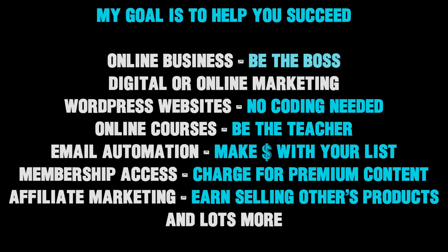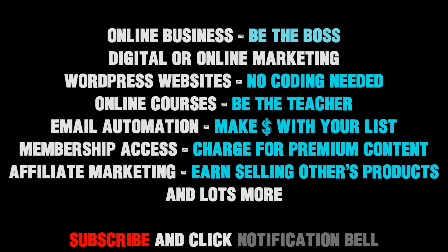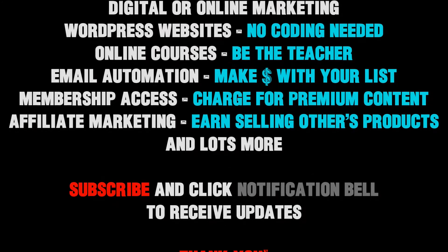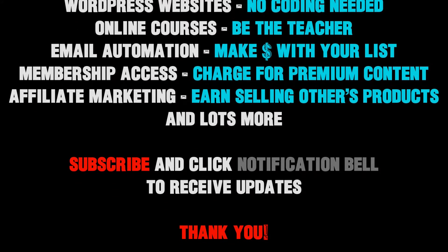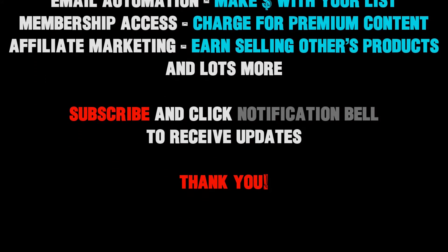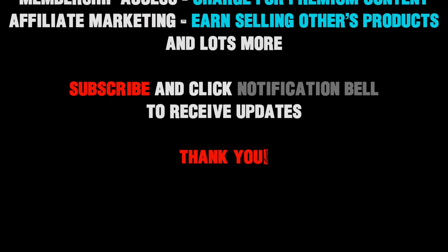I'll be doing more videos like this so subscribe and click the notification bell to see those. And remember, it's my mission to give you the tools and inspiration to help you build your online business and transform your passion into success. Thank you.